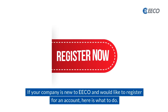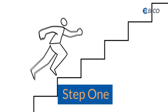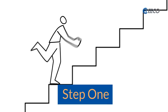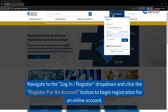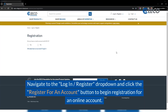If your company is new to ECO and would like to register for an account, here's what to do. Navigate to the Login Register drop-down and click the Register for an Account button to begin registration for an online account.